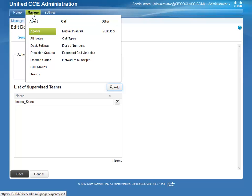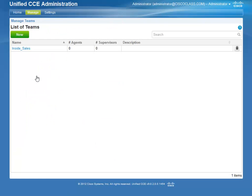Now let's explore how to add a team. Select Teams from the Manage tab. On the next screen, click New.